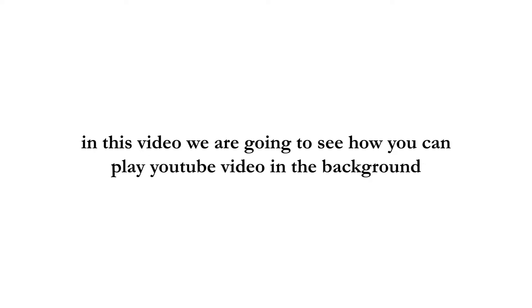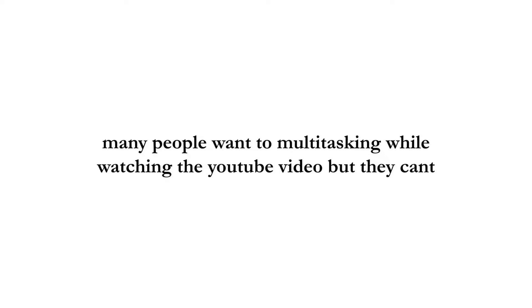How to play YouTube videos in background. In this video, we are going to see how you can play a YouTube video in the background. Many people want to multitask while watching YouTube videos but they can't. We will see how you can do that in Android.